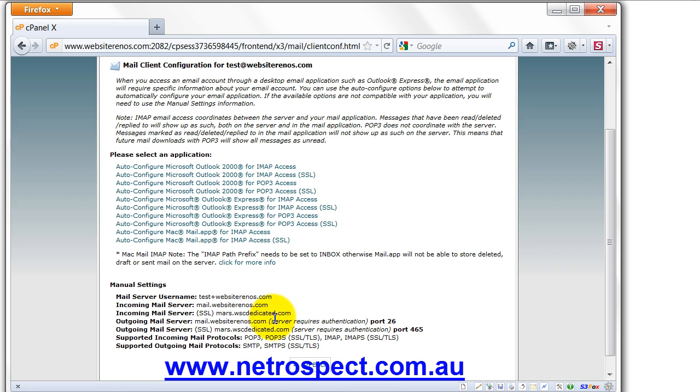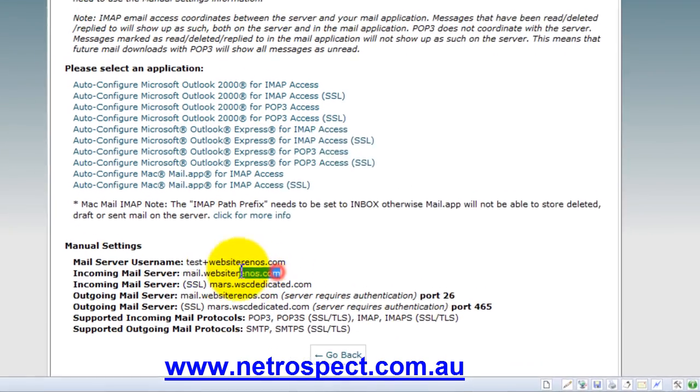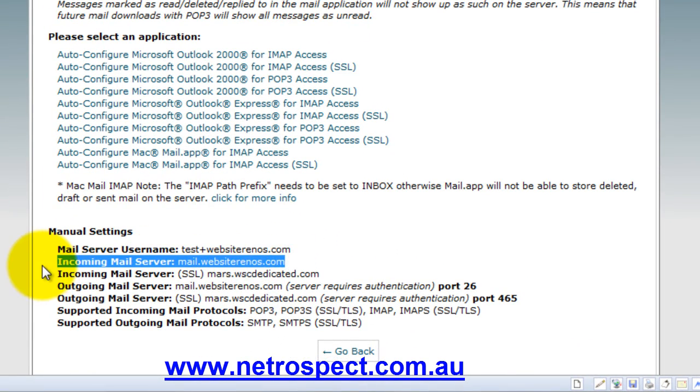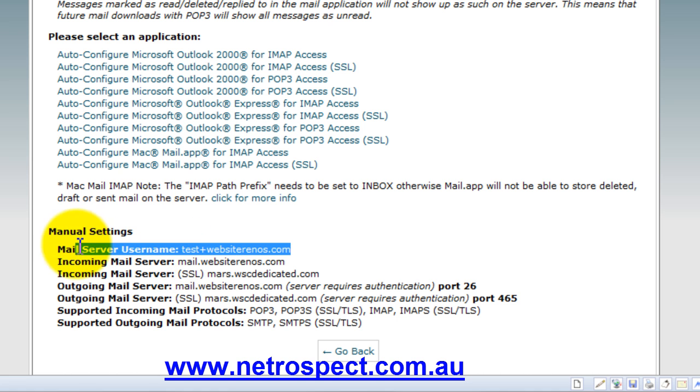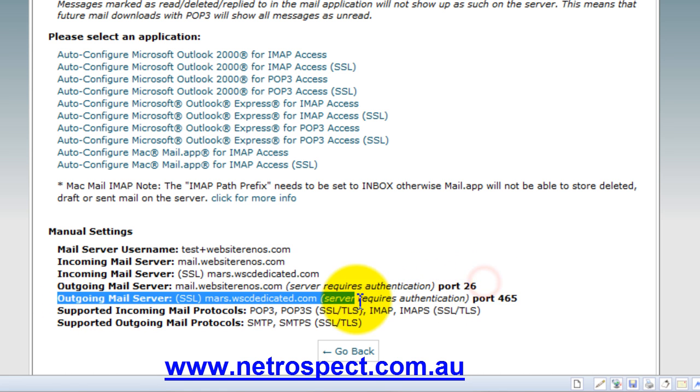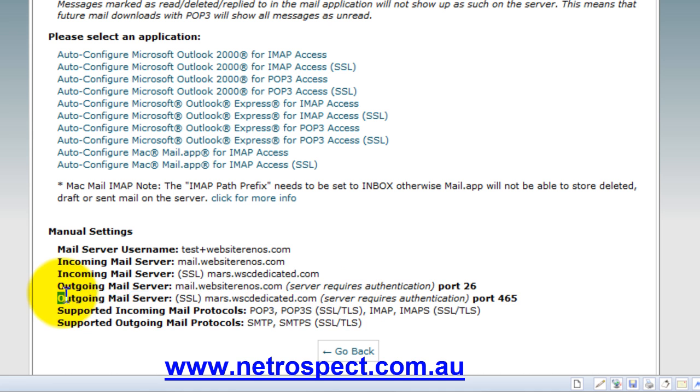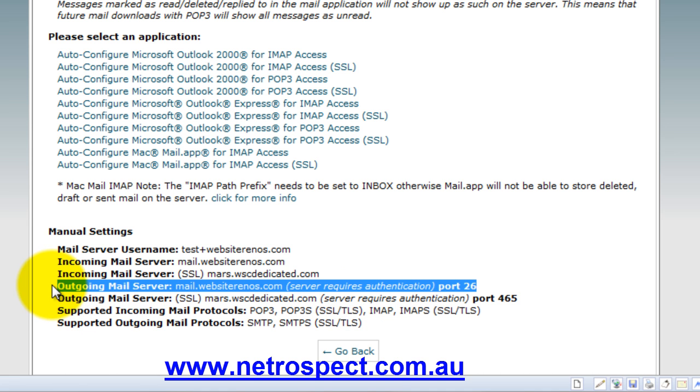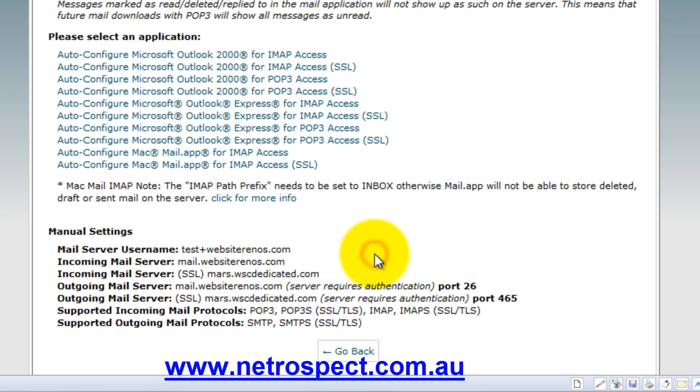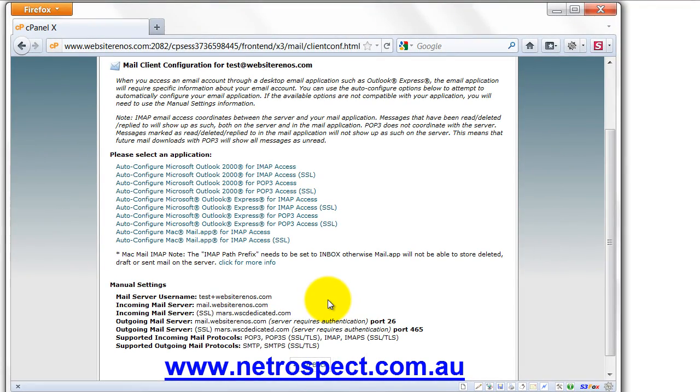Now, here are some credentials that you can use to actually set up your account. And really, the only ones that you're interested in is the incoming mail server, this one here, and your username, which is here. And of course, you would remember the password that you set that email account up with. And then the outgoing mail server, you may need this one here. But I do recommend that you use your ISP mail server as the outgoing mail server.